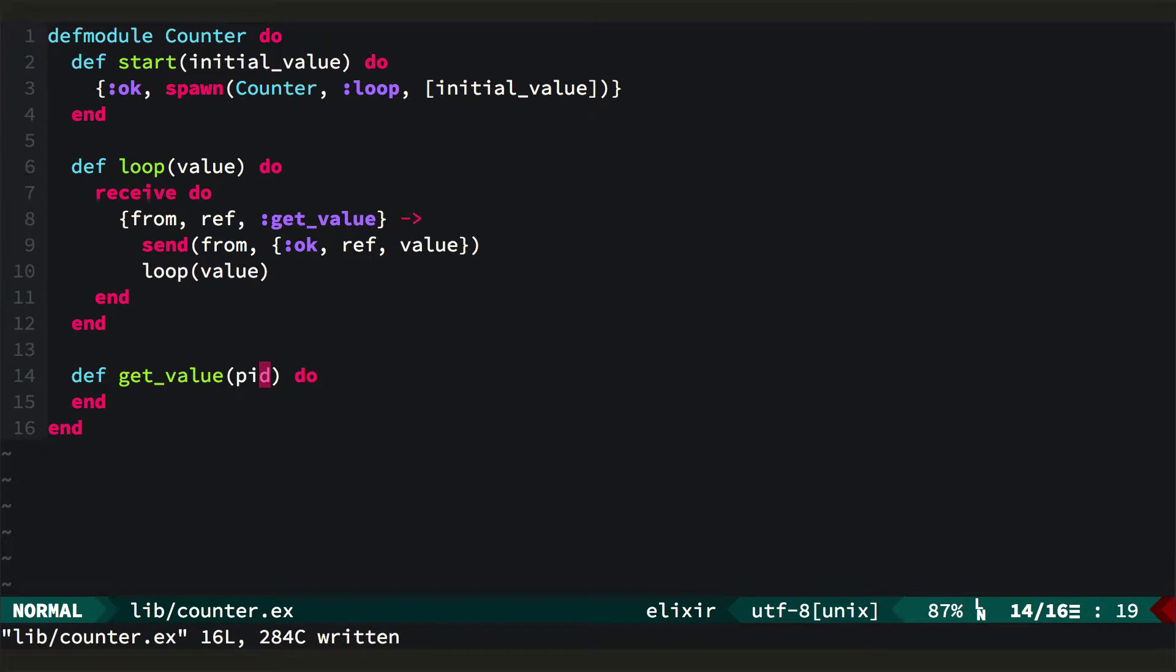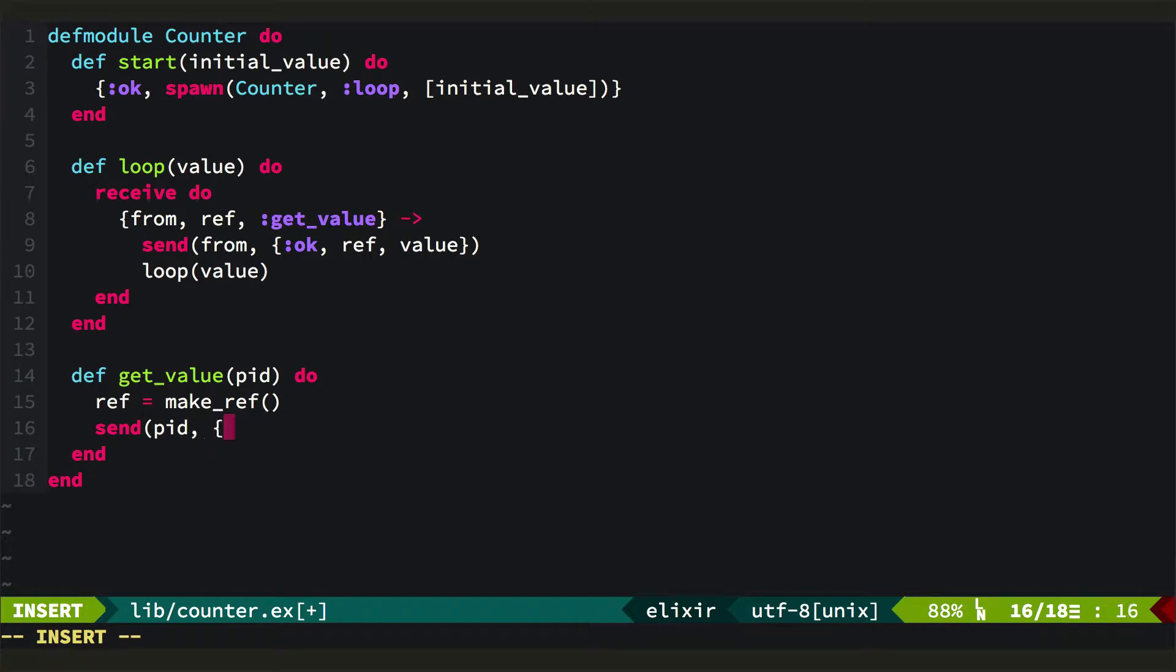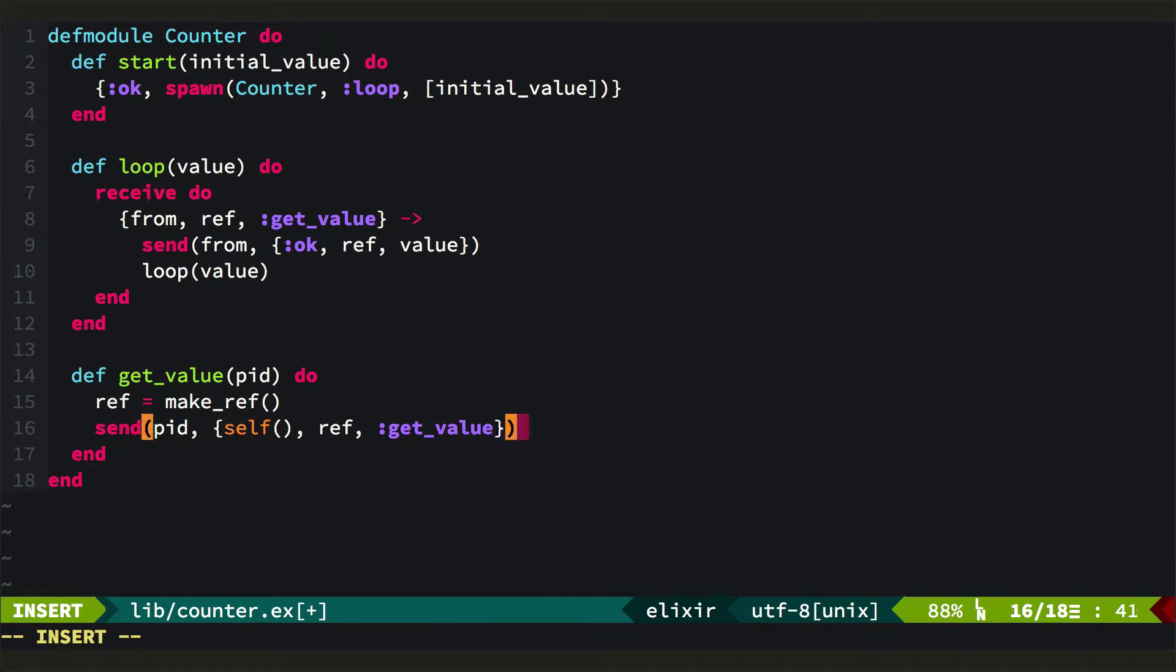Now getValue is what the caller is going to use. So first off we'll make a ref, and this is just a unique value. And then we'll send to the process ID a three-tuple containing our process ID, and this is the caller, the reference, and the getValue atom.